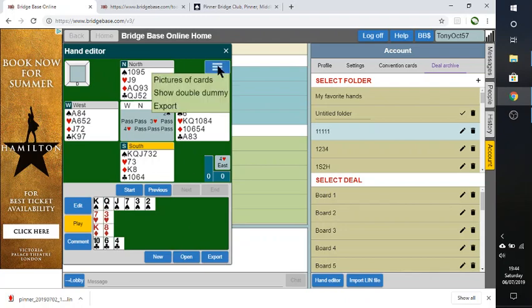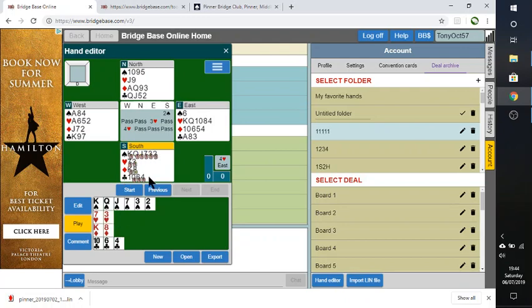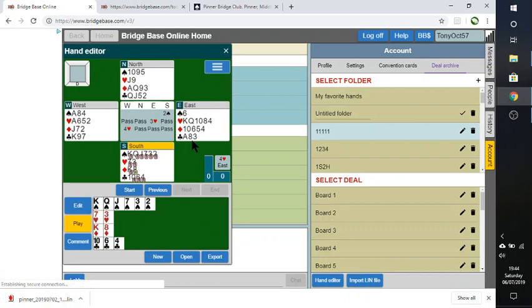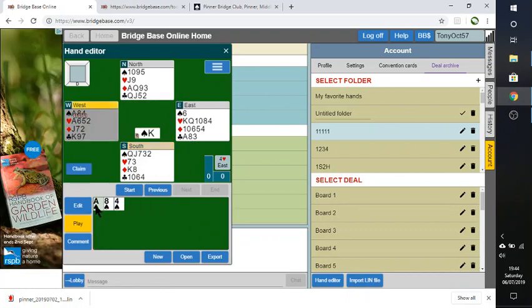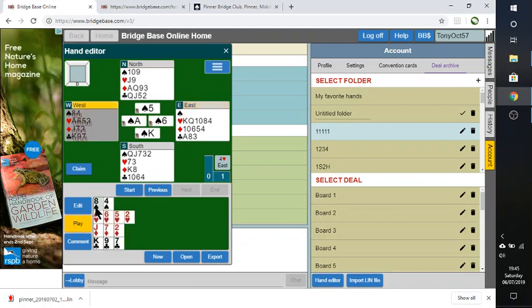And then we're going to replay this. We can again bring up this show double dummy sequence. And that's saying that you're probably not going to make it. Whatever is lead. I think you would see declarer is in danger of losing three diamonds and a club. So you probably won't make that. But you again would just click on these cards, either up here or down there. And then you'd be able to save the sequence.